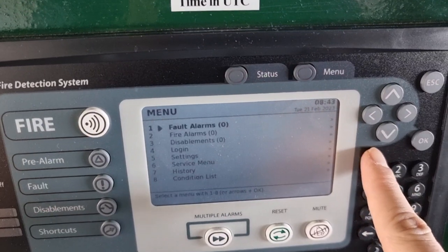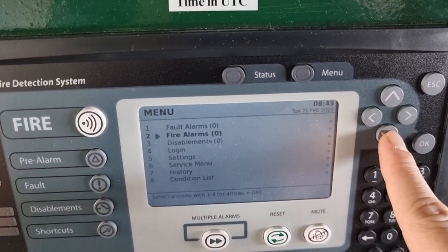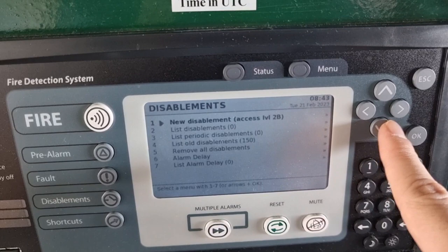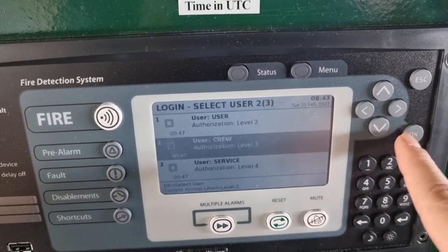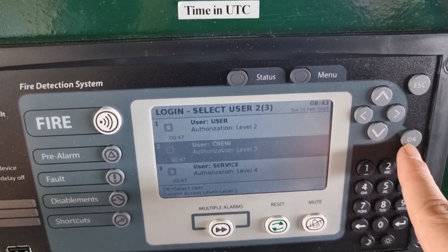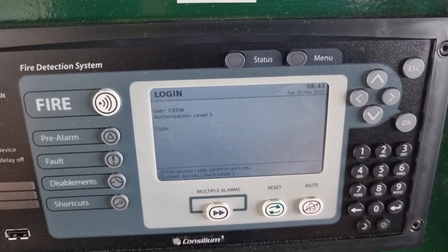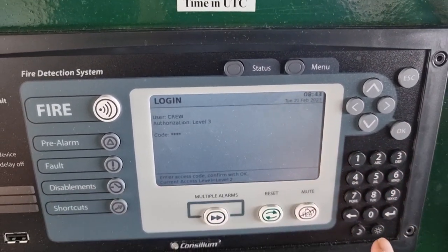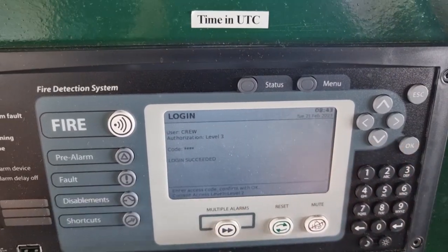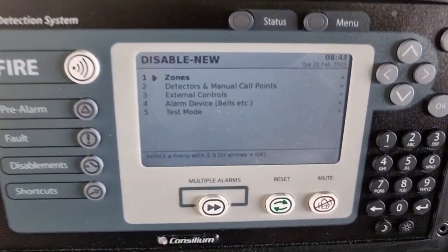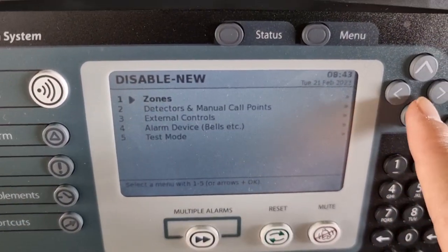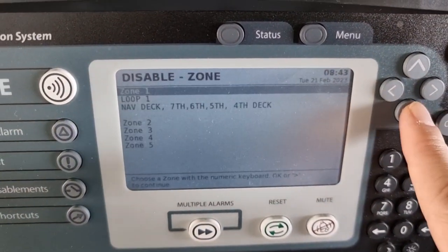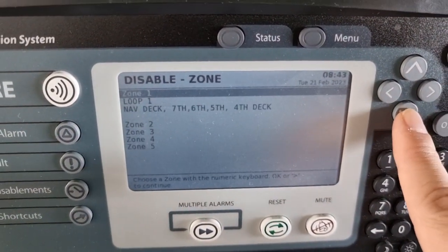For everyone's information, our fire alarm system is divided into different loops, and on those loops are also different zones, and on those zones are individual addresses. So what we did is log in onto our fire detection panel and disable all those smoke detectors under this smoke detection system.